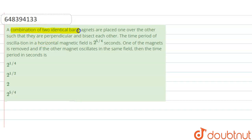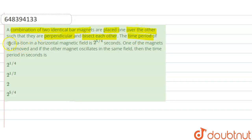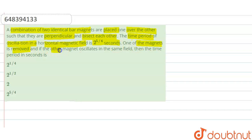A combination of two identical bar magnets are placed one over the other such that they are perpendicular and bisect each other. The time period of oscillation in a horizontal magnetic field is 2 to the power 5 by 4 seconds. One of the magnets is removed and if the other magnet oscillates in the same field, then the time period in seconds is?